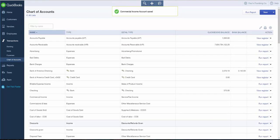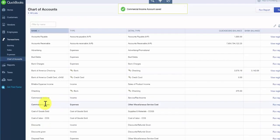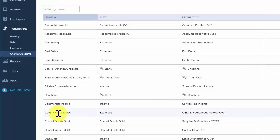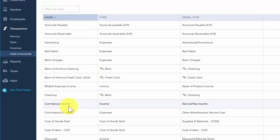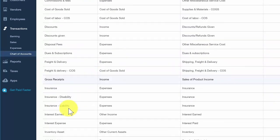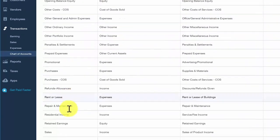This will take us back to the chart of accounts list where we can see the new accounts we set up. There's our commercial income account, and if we scroll down we will also see our residential income account.